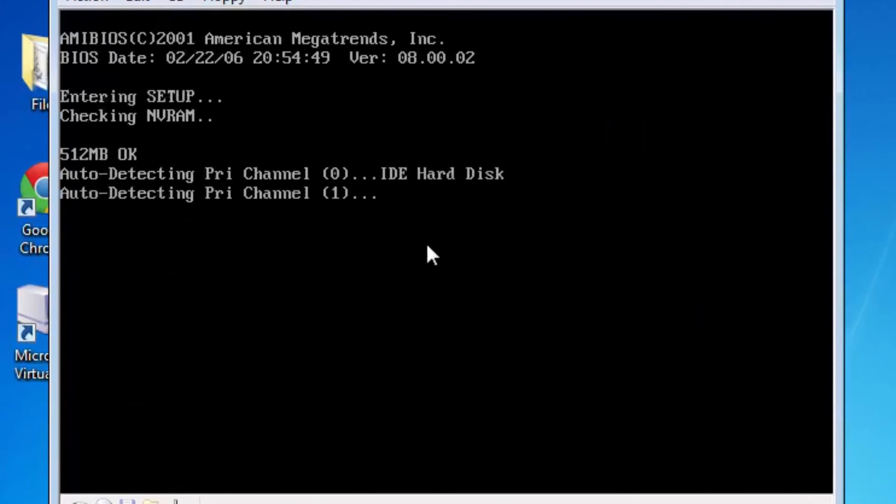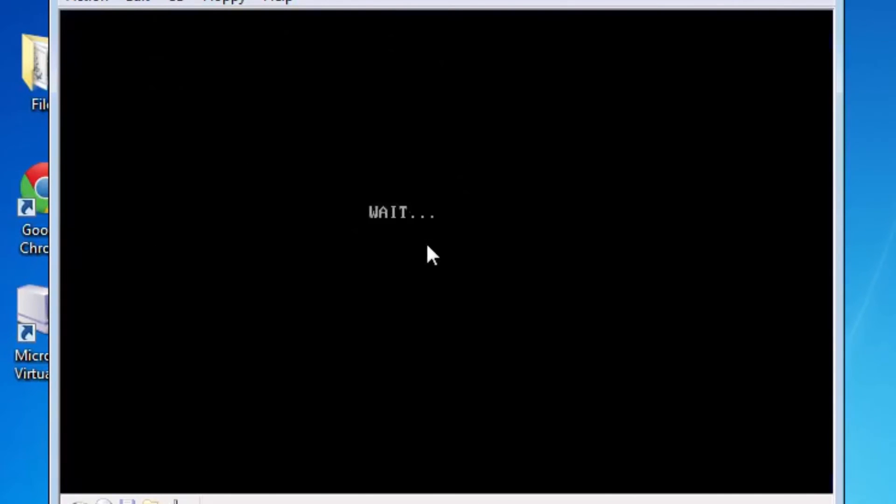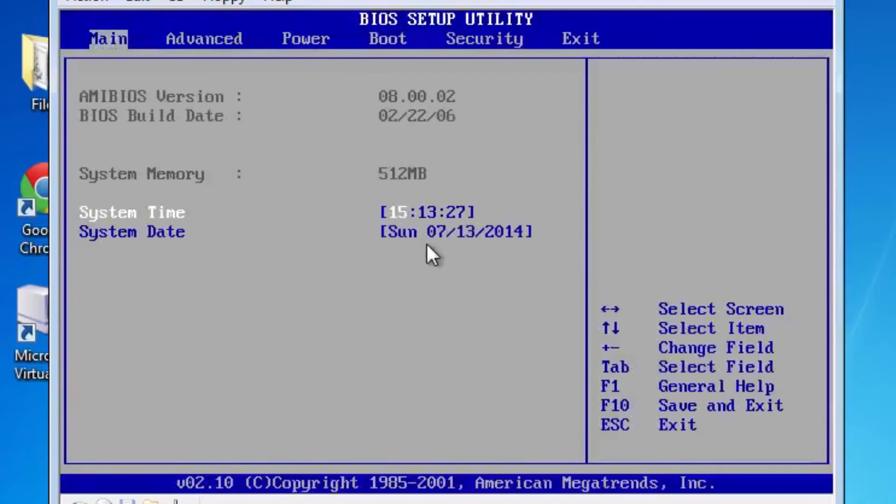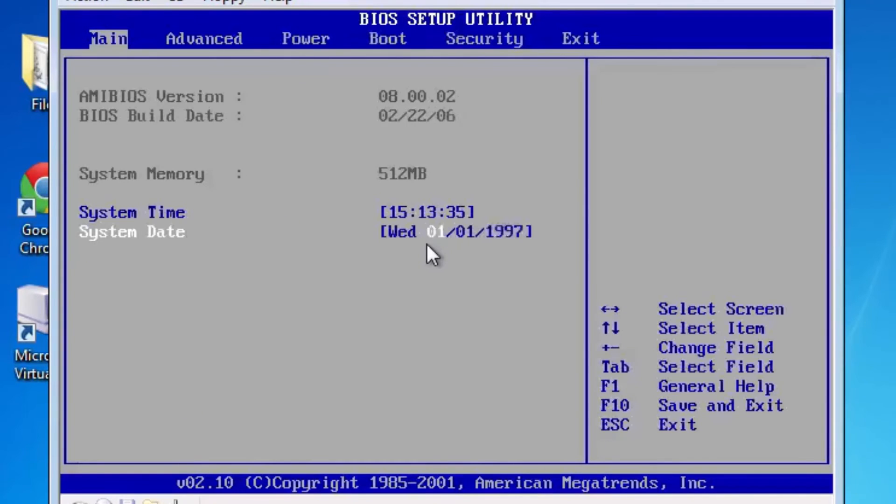Now it has to obviously be the one that you just changed in the file and press delete to enter setup. And once it enters setup you just want to change the system date again. I'm just going to change it to January 1st 1997 again.